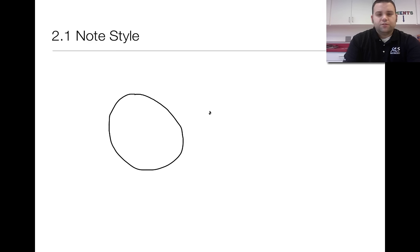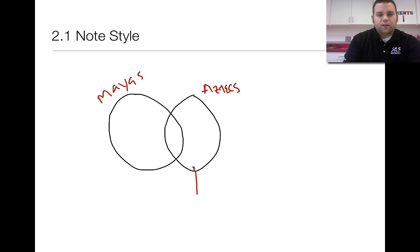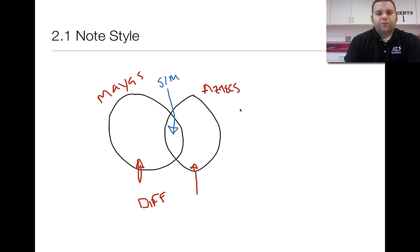For your notes for this lesson, I want you to make a Venn diagram. A Venn diagram is when you have two circles. On one side you're going to have the Mayas, and on the other side you're going to have the Aztecs. The bigger parts of the circles are where you have their differences, and the circle in the middle is where you're going to put the similarities they have. So as we go through the lesson, when we talk about the Mayas, write differences on that side. When we talk about the Aztecs, put differences on that side. And when we get to similarities, put those in the middle.